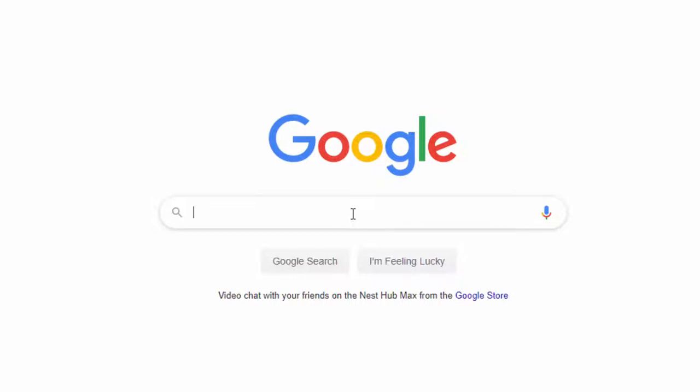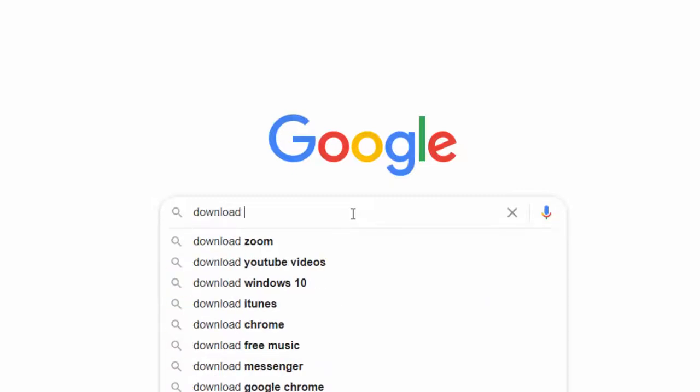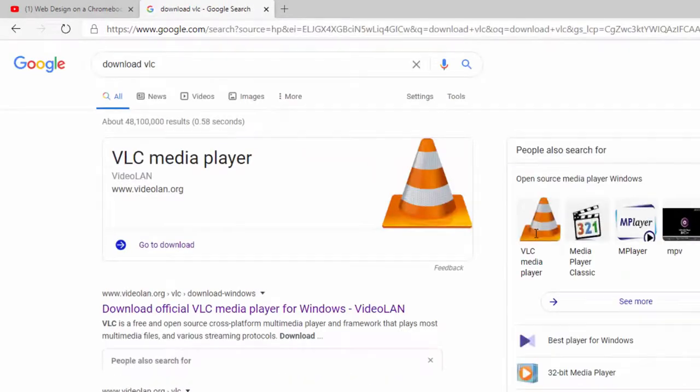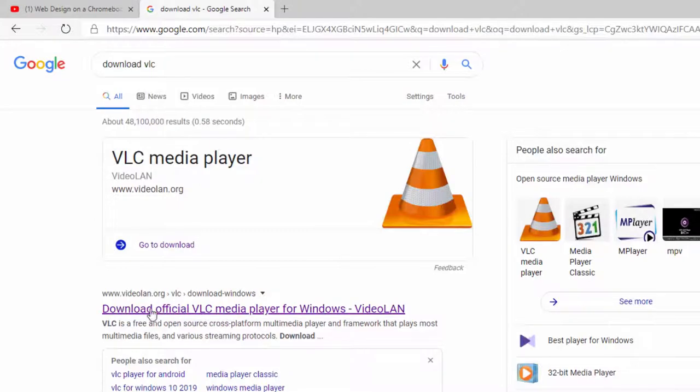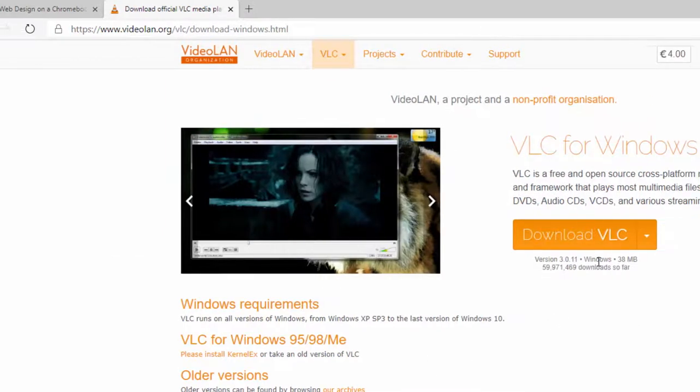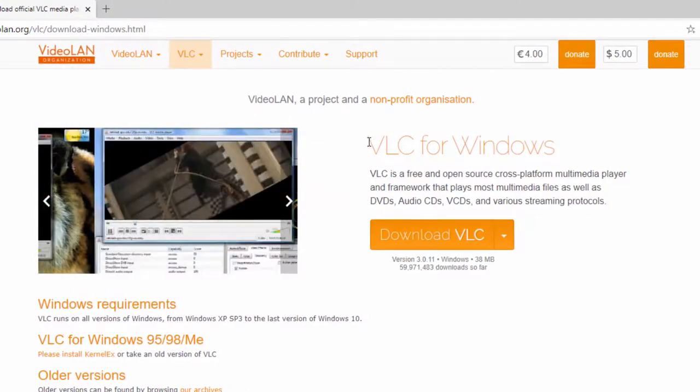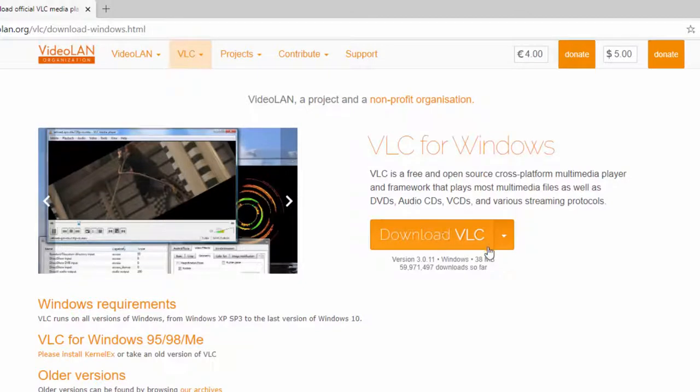If you go to Google, you can type in 'download VLC' because it's called VLC, the VLC media player. Video LAN Client is what it originally stood for. The first link should be what you can click on, and it will automatically detect if you're on Windows or Mac or whatever.